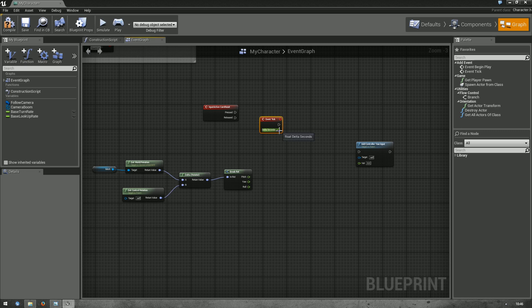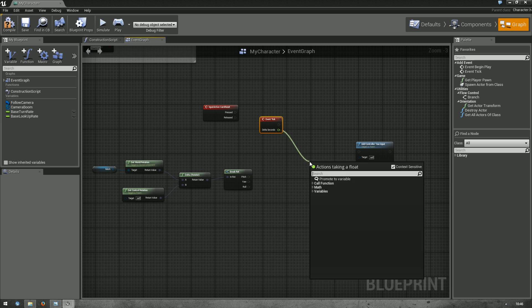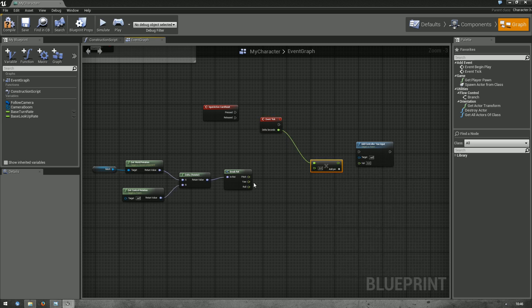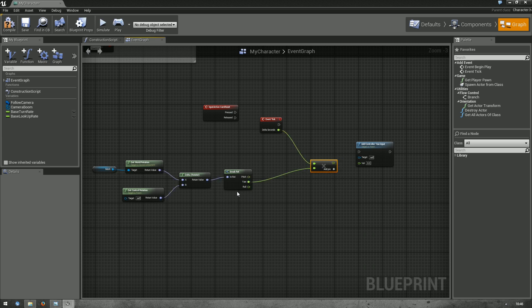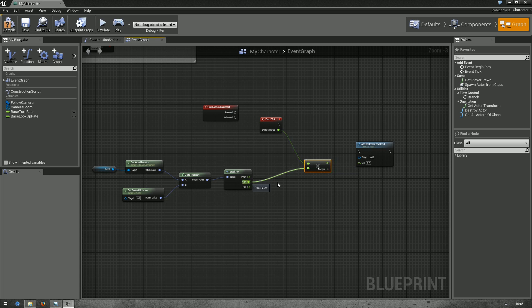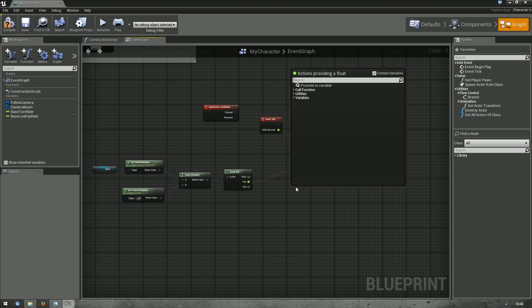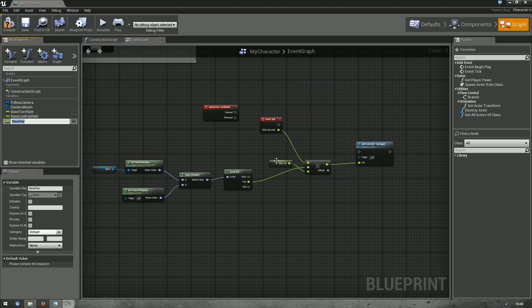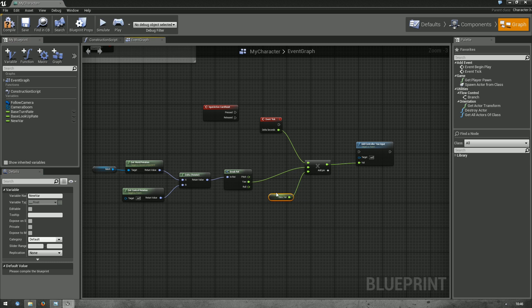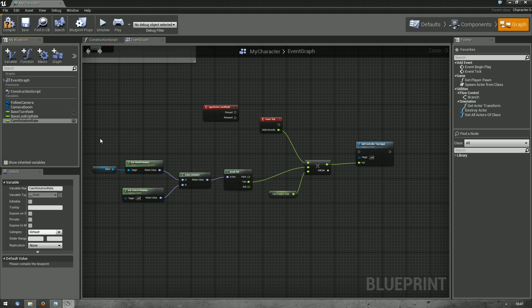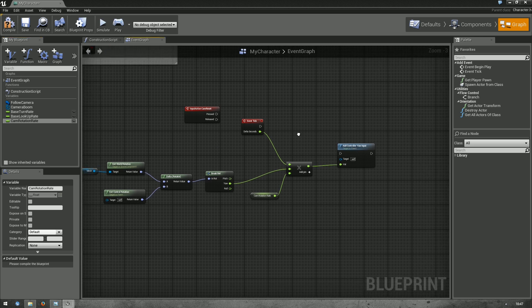We get the delta seconds for each frame. So, let's add a multiply node here, float by float. We want to multiply the yaw by the delta in seconds. So, we can connect that up and add a pin. I want to create a variable here. Let's call it cam rotation rate or something. This variable can then be used to control the rate of the camera. Okay.